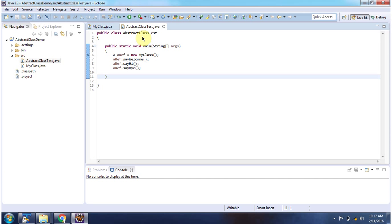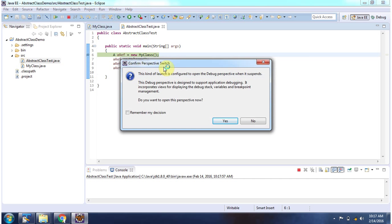Here I have defined abstract class test. It has main method. I am running this program in debug mode.